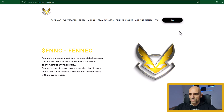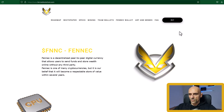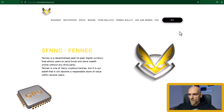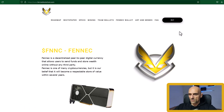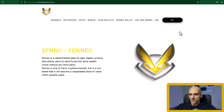Welcome! In this video I will show you how you can start mining Fennec. Fennec is a new coin and it can be mined with CPUs and NVIDIA GPUs. I did not find any miner for AMD GPUs. So I will show you how you can start mining this coin with your processor and your graphic card.